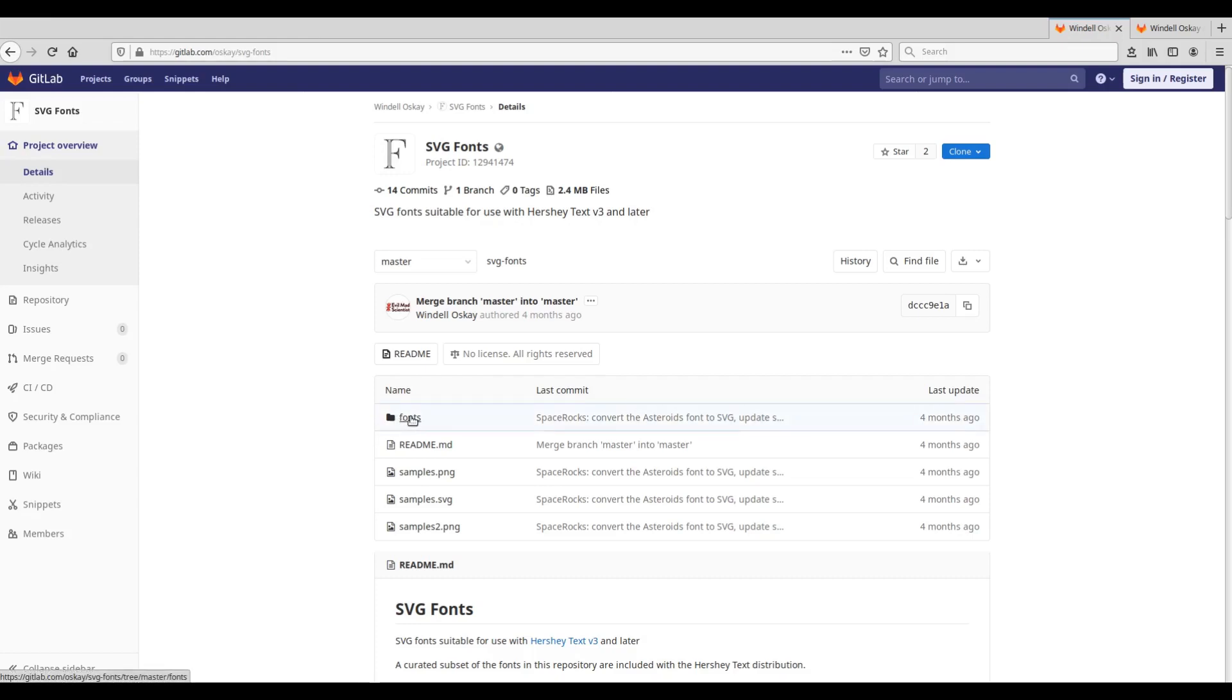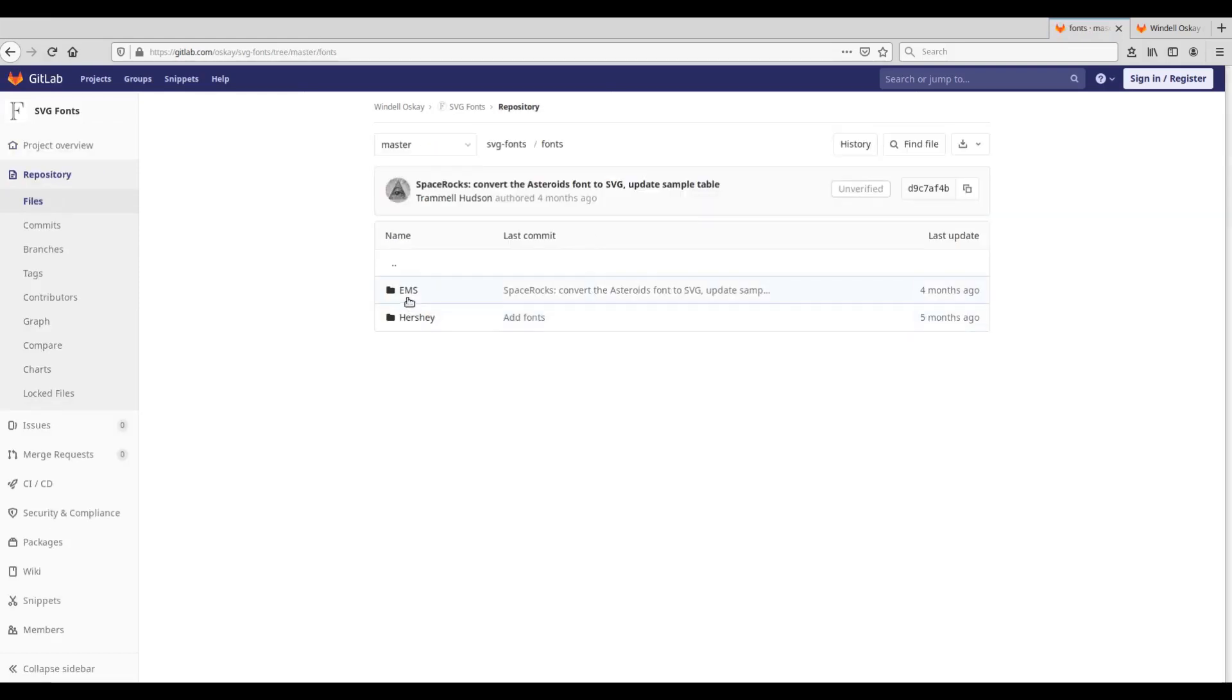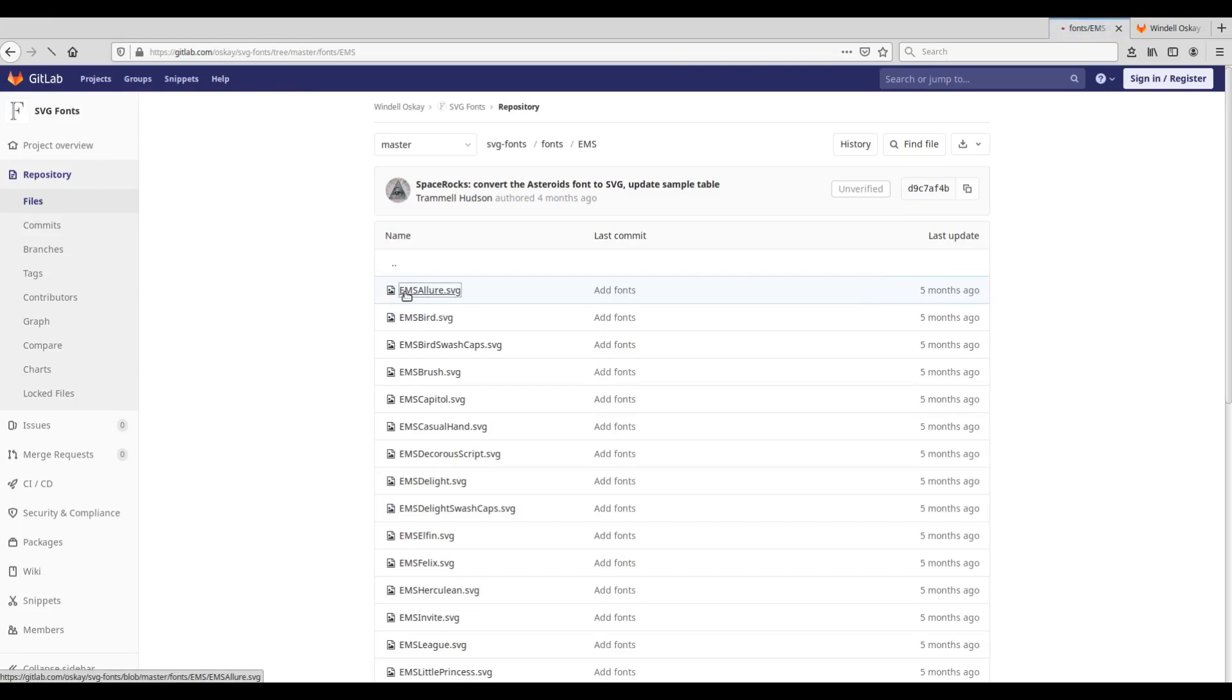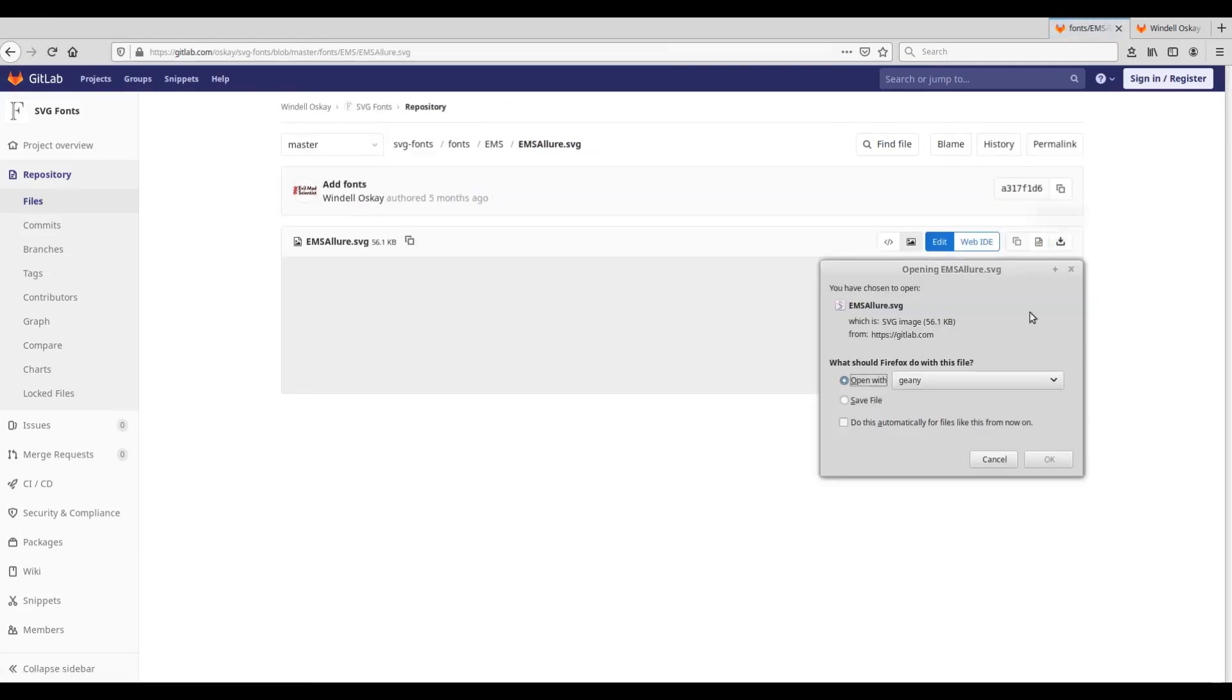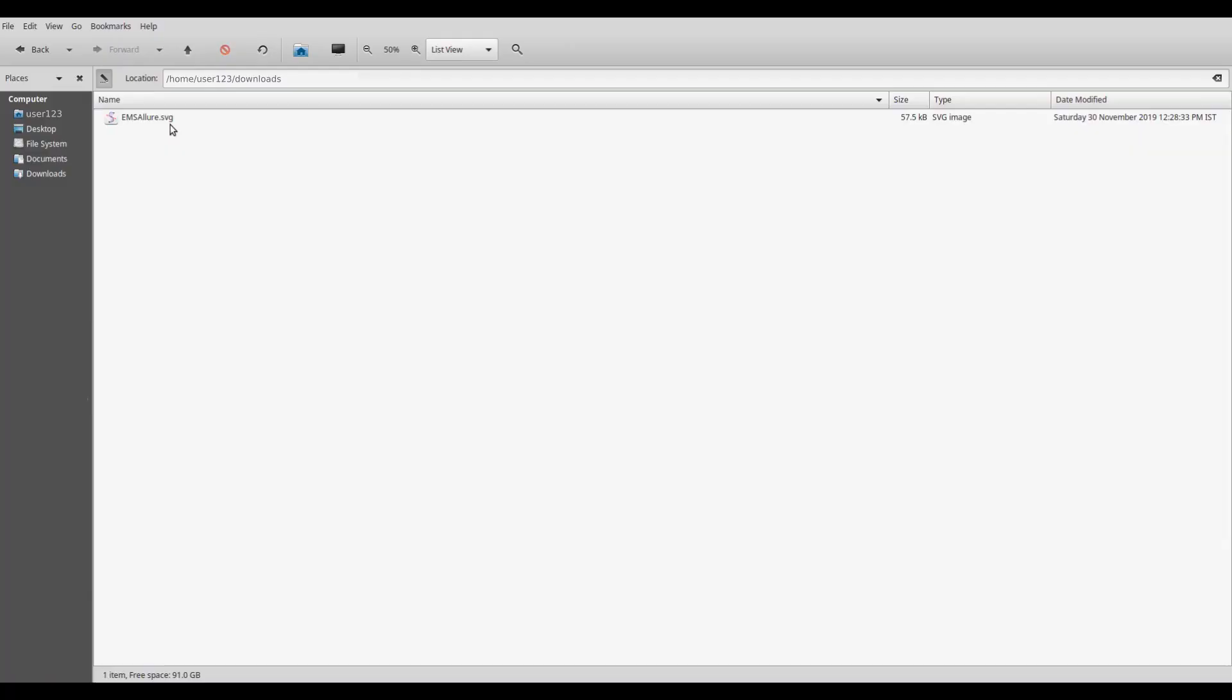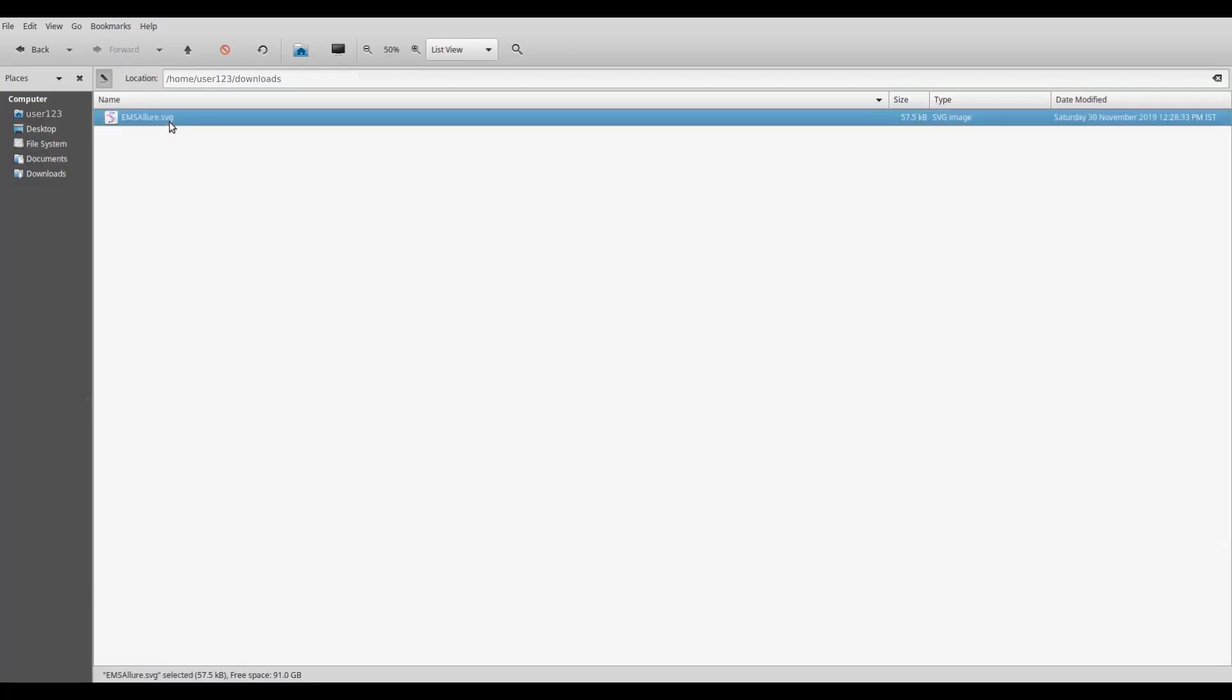You can download the font files from here. These are all stroke fonts. So let's say I download this file. Here is that file.